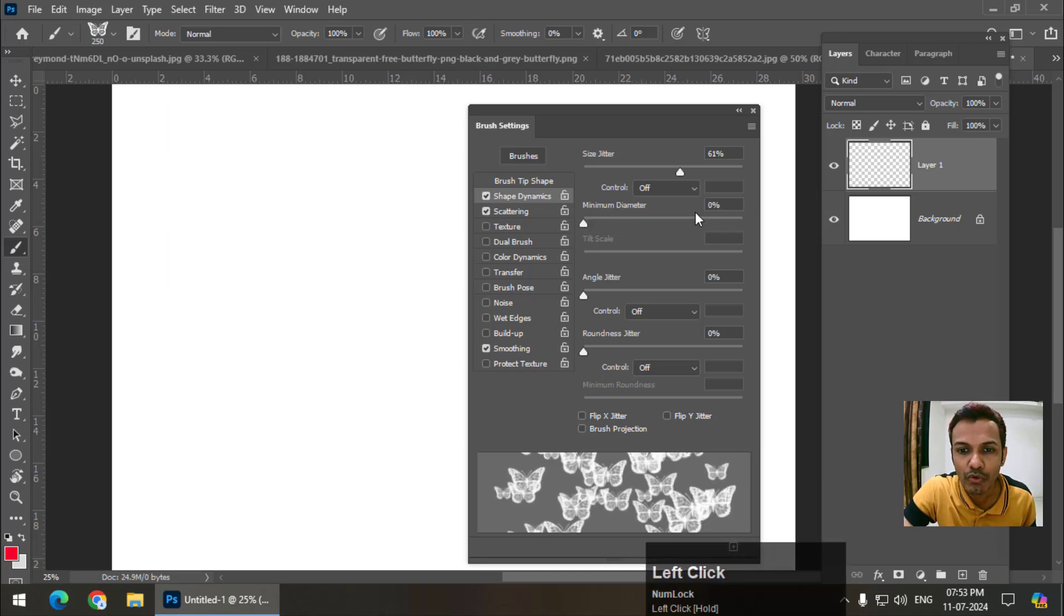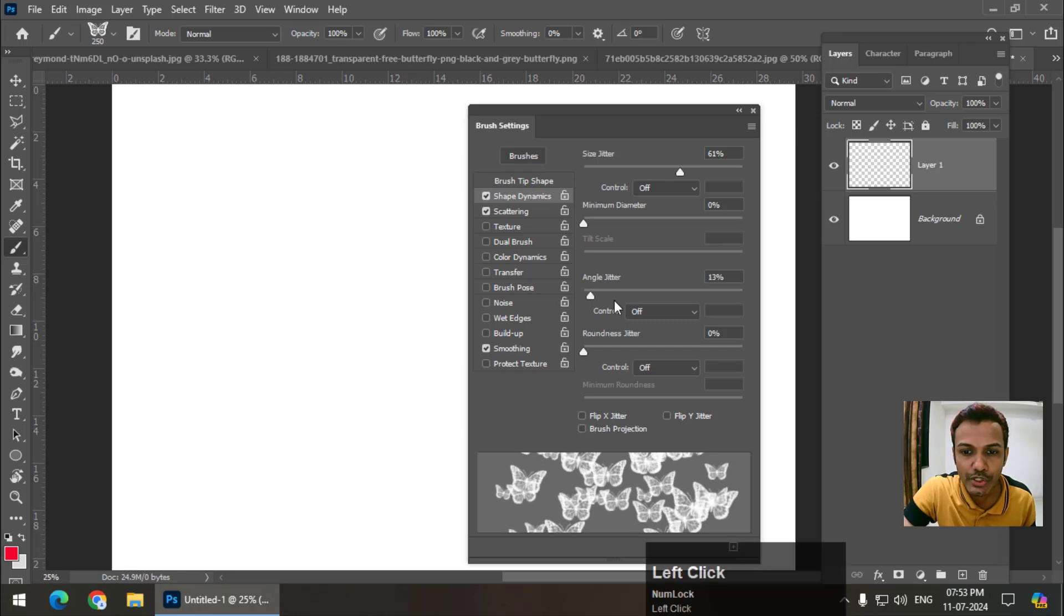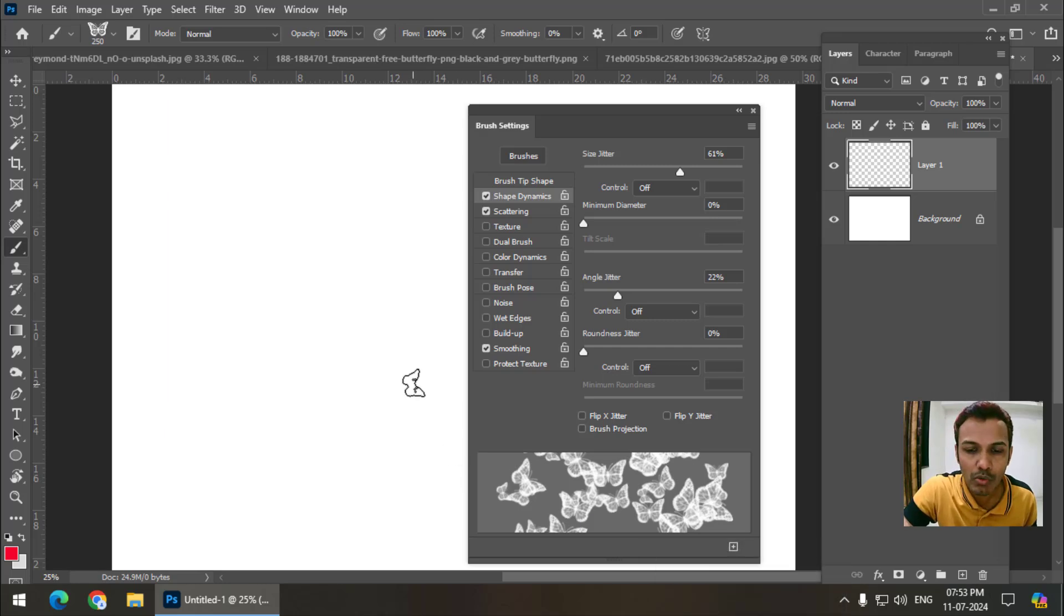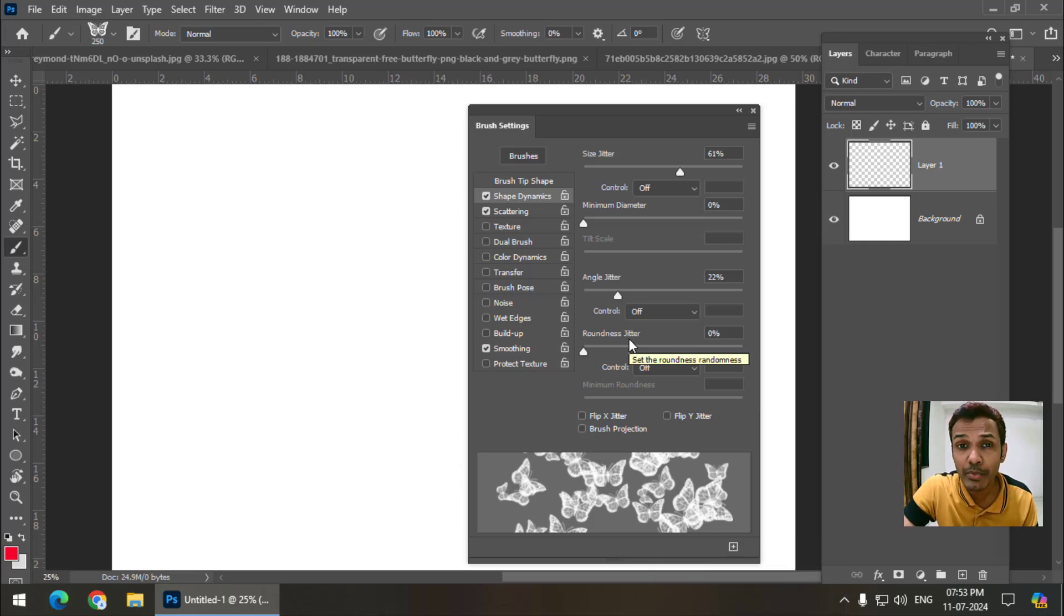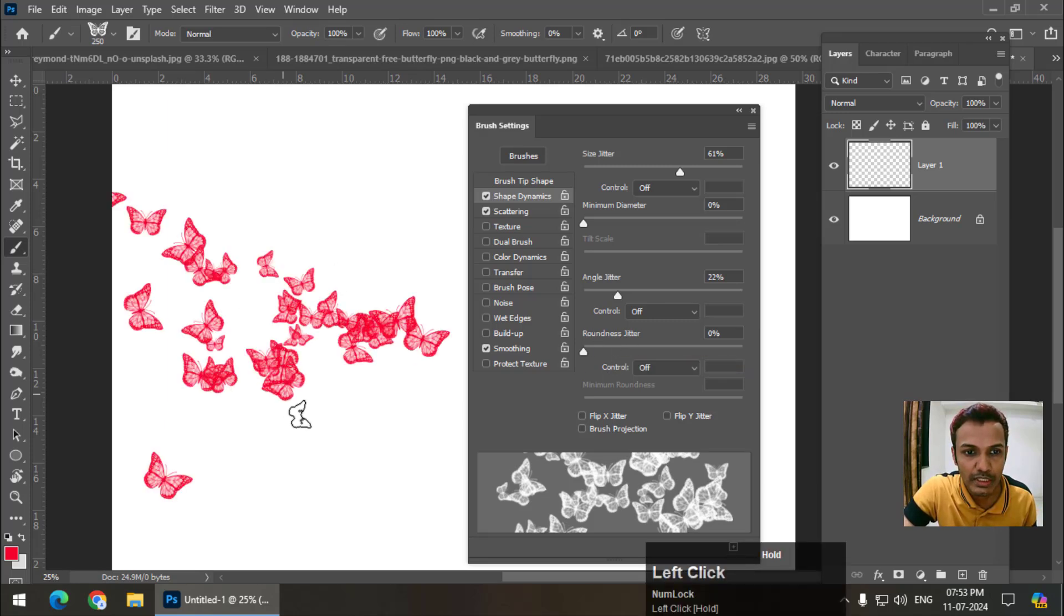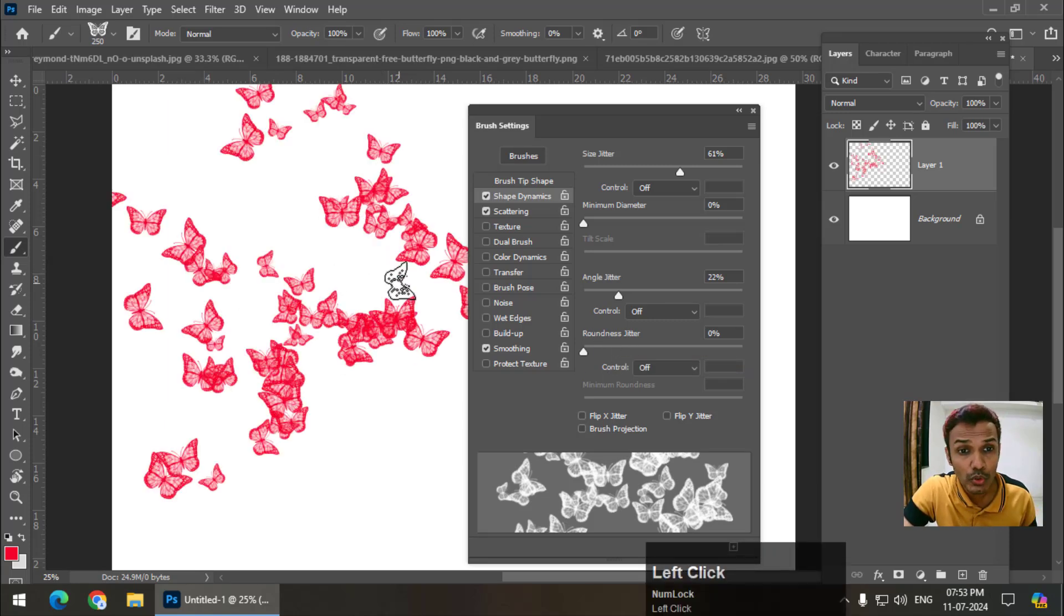Angle jitter you can change, roundness jitter. Because in this case, the brush is not round, so I'm not going to use the roundness jitter. That doesn't mean that you can't use it, but I'm not going to use it. So this is how it looks.